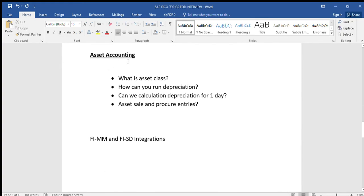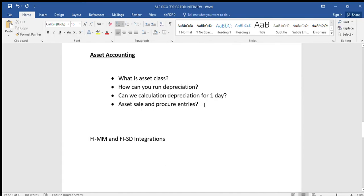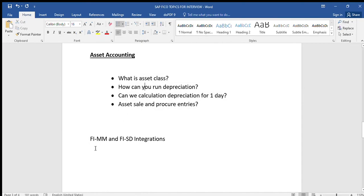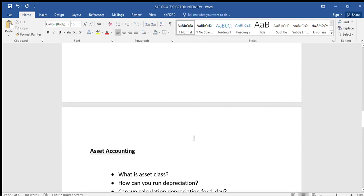For accounts receivable, the same questions apply. For asset accounting, the most common questions are about asset class, how to run depreciation, whether we can calculate depreciation for one day, and asset sale procurement entries. Along with that, we have to learn FI-MM integration and FI-SD integration — every interview will ask at least one question on those. In the next class I will explain interview questions with answers. Thank you everyone.